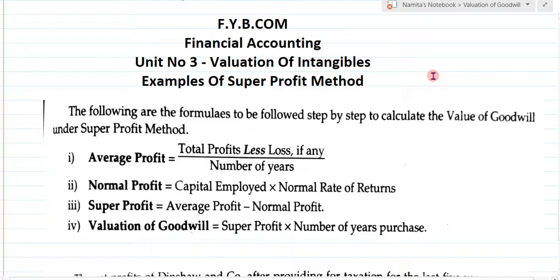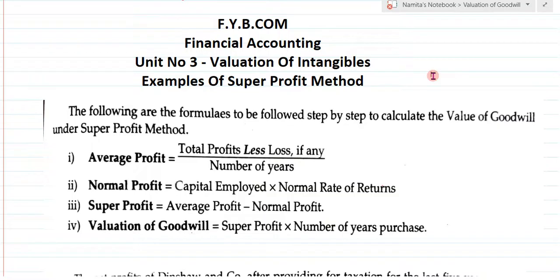Hi everyone, welcome to my YouTube channel Learn Commerce with Namita. I am Namita Mane. In today's video, let us solve the next example of valuation of intangibles — that is, valuation of goodwill.